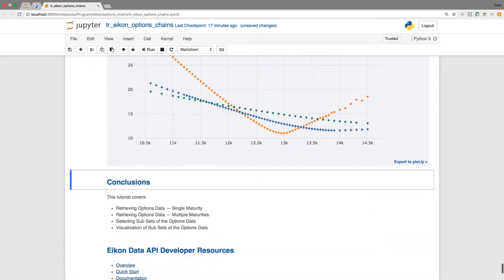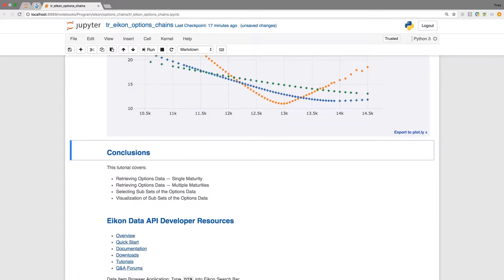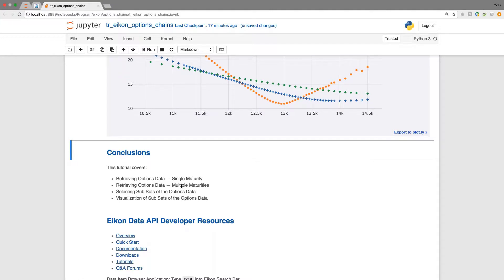This brings me already to the end of this tutorial. We have covered retrieving of options data with regard to single maturity, also multiple maturities. We selected subsets and we visualized the data. This is meant to be as a basic introduction to options chains data which would then build the basis for further derivatives analytics tasks.